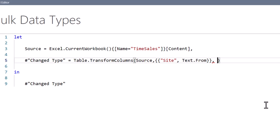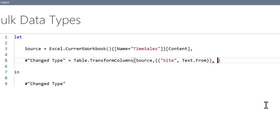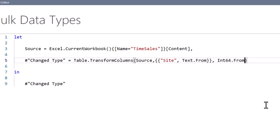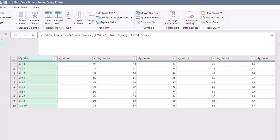So anything outside of that list of lists will be defined by the same data type, and that's whatever is declared here. And in this case, I want it to be an Int64 data type. Now I can't use the Int64.Type declaration, so just like before when we switched it from type text to Text.From, we're going to switch it from Int64.Type to Int64.From. So Site will be declared as text, everything else will be defined as a whole number. I'll hit Done, and I get the exact same result.